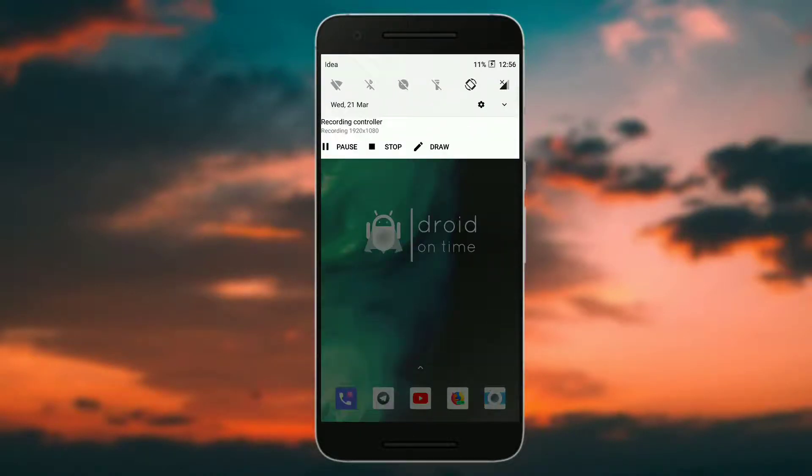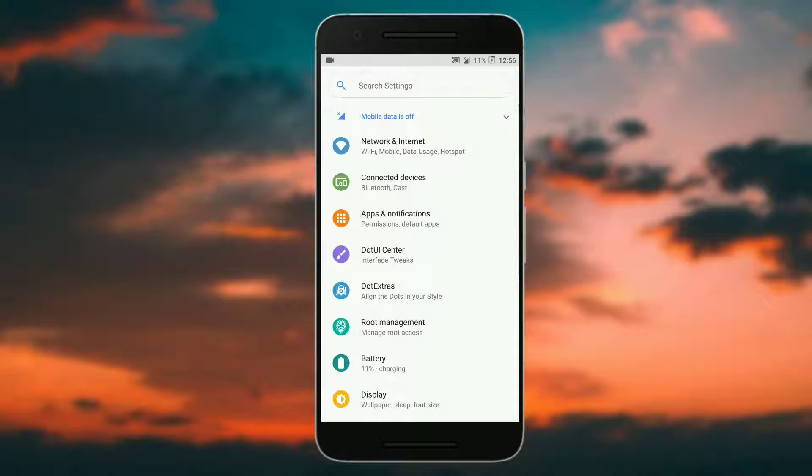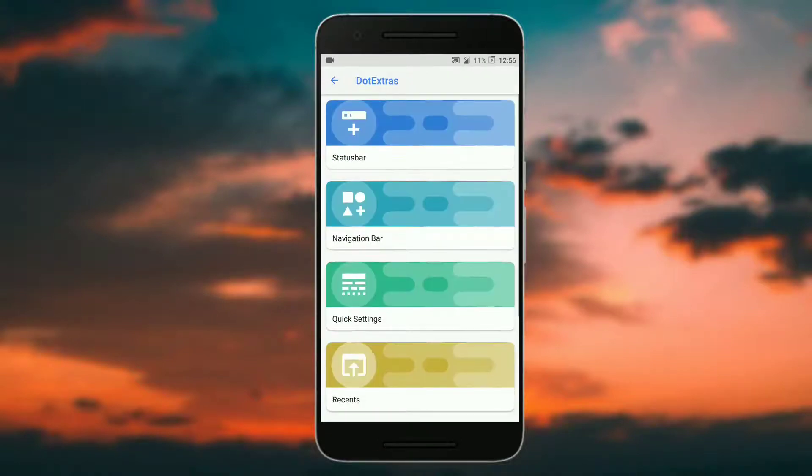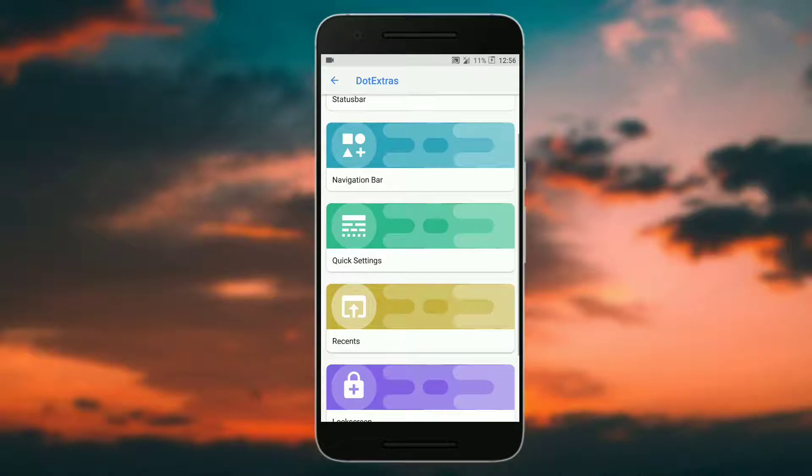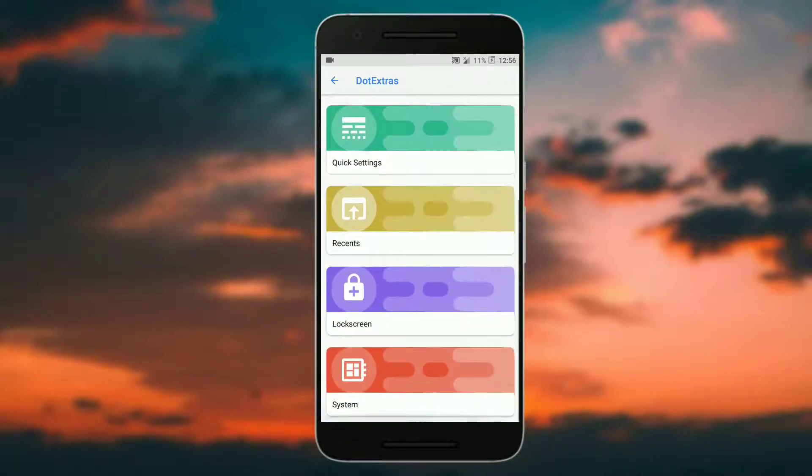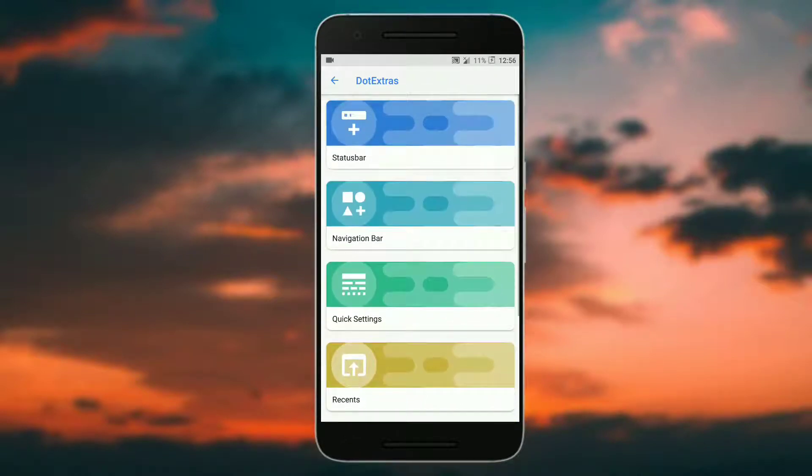You get all the customization options in dot extra. Here you get the status bar, navigation bar, quick settings, recents, lock screen, and system customizations. Let's have a look at them one by one.